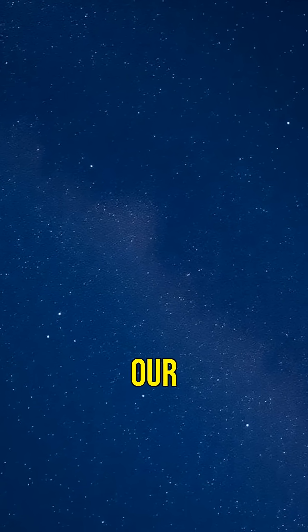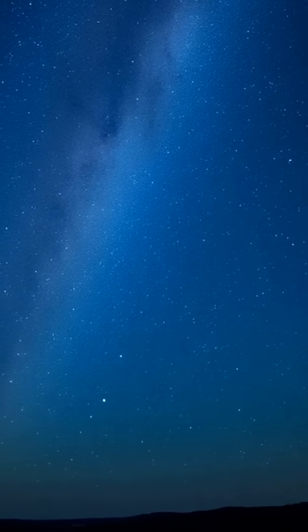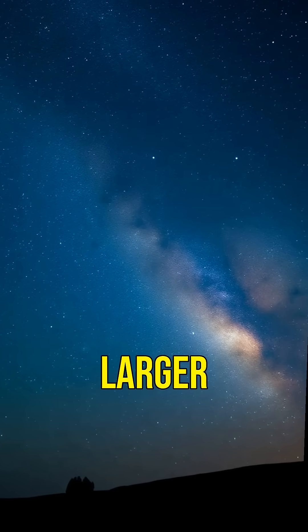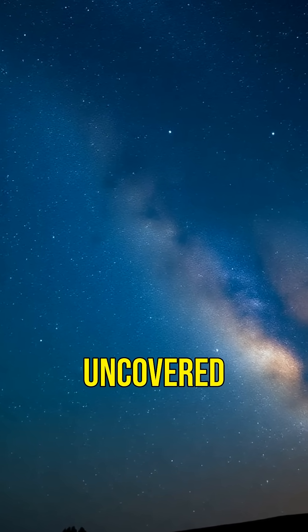So next time you gaze at the night sky, remember, our Milky Way is just one of countless galaxies, some of which are unimaginably larger, holding secrets yet to be uncovered.